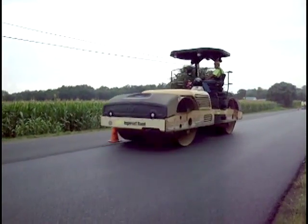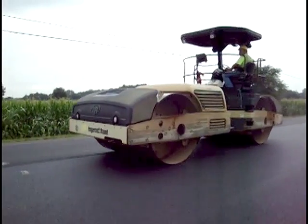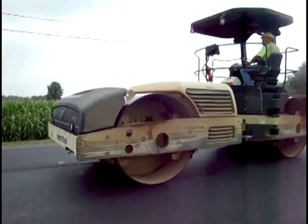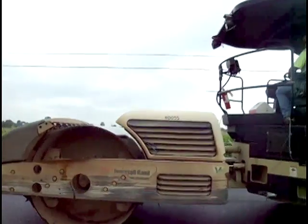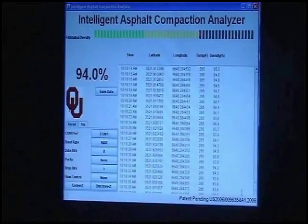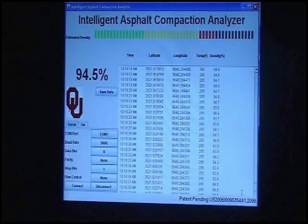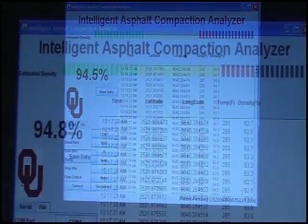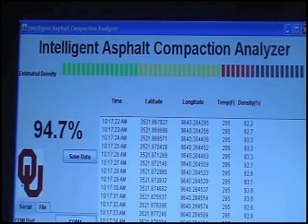The Intelligent Asphalt Compaction Analyzer, or IACA, is a roller-mounted device that provides real-time data on compaction inconsistencies during the construction of asphalt pavements.